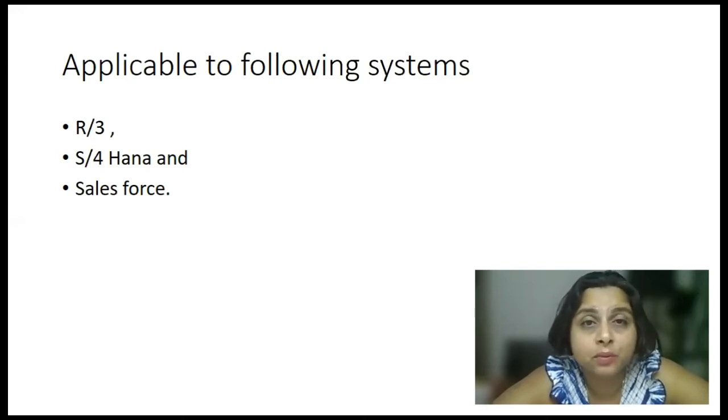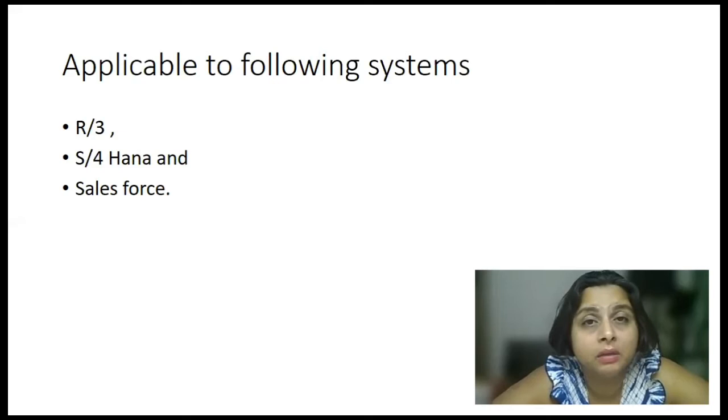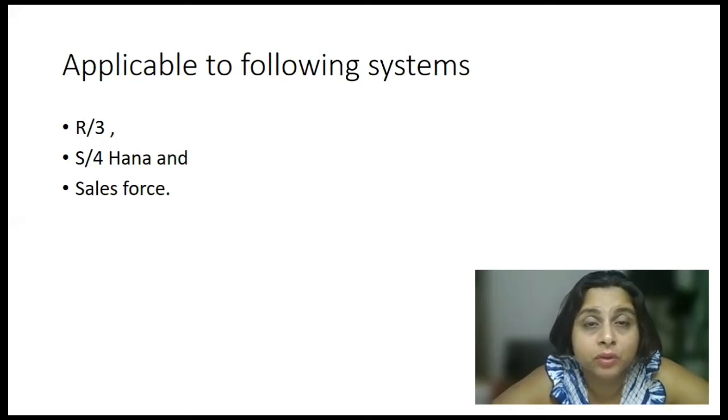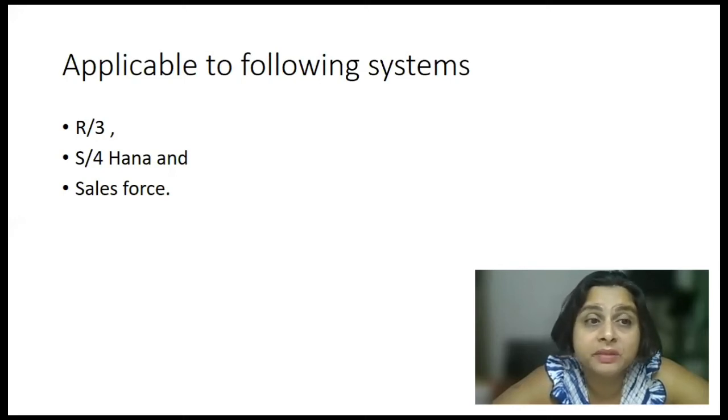Now, why S4 HANA? Because it is the core functionality of the ERP system. And that is not going to be changed. Yes, it is also existing in Salesforce.